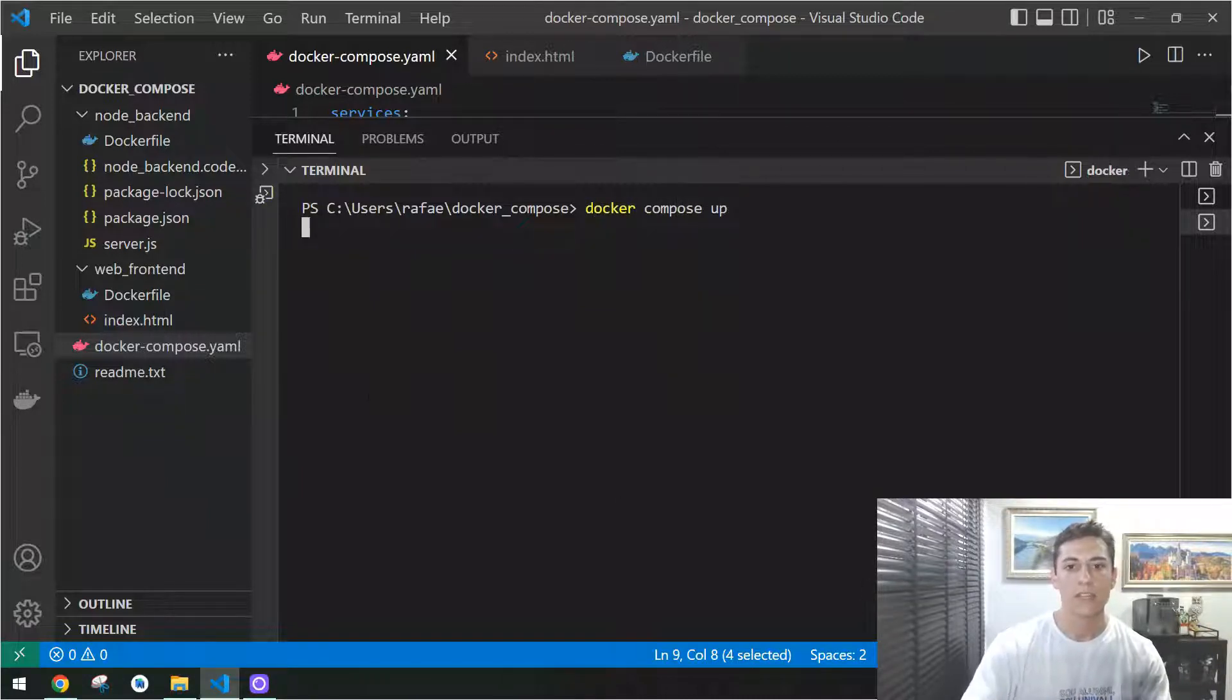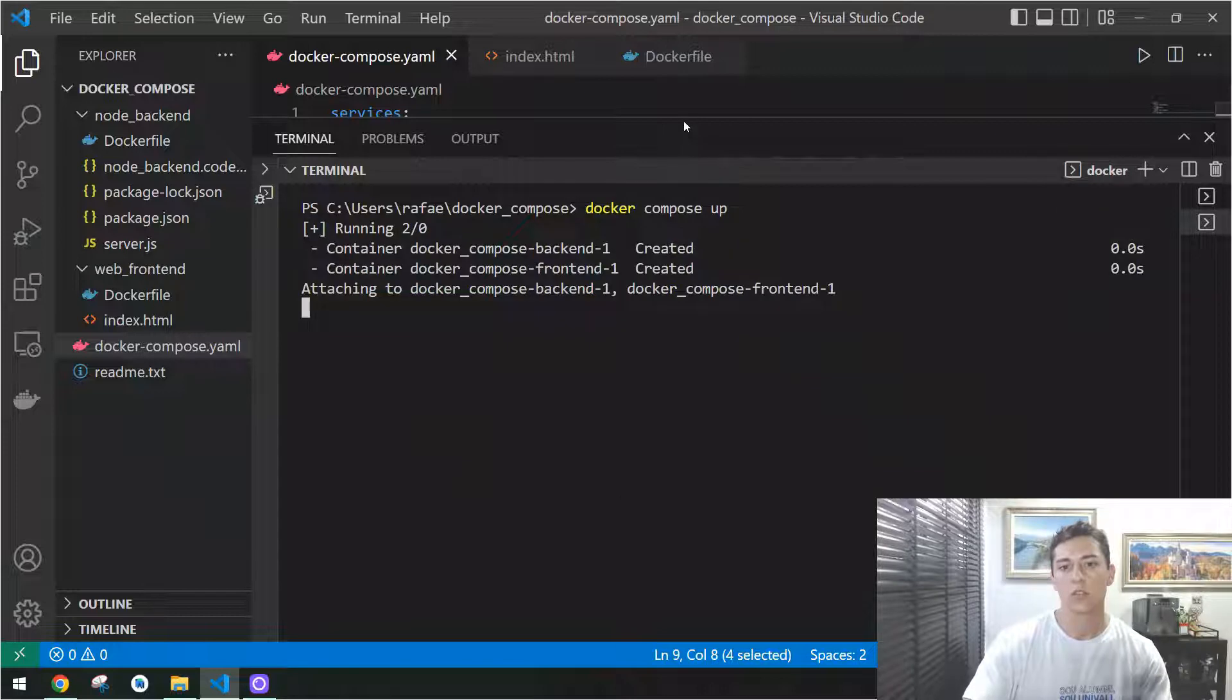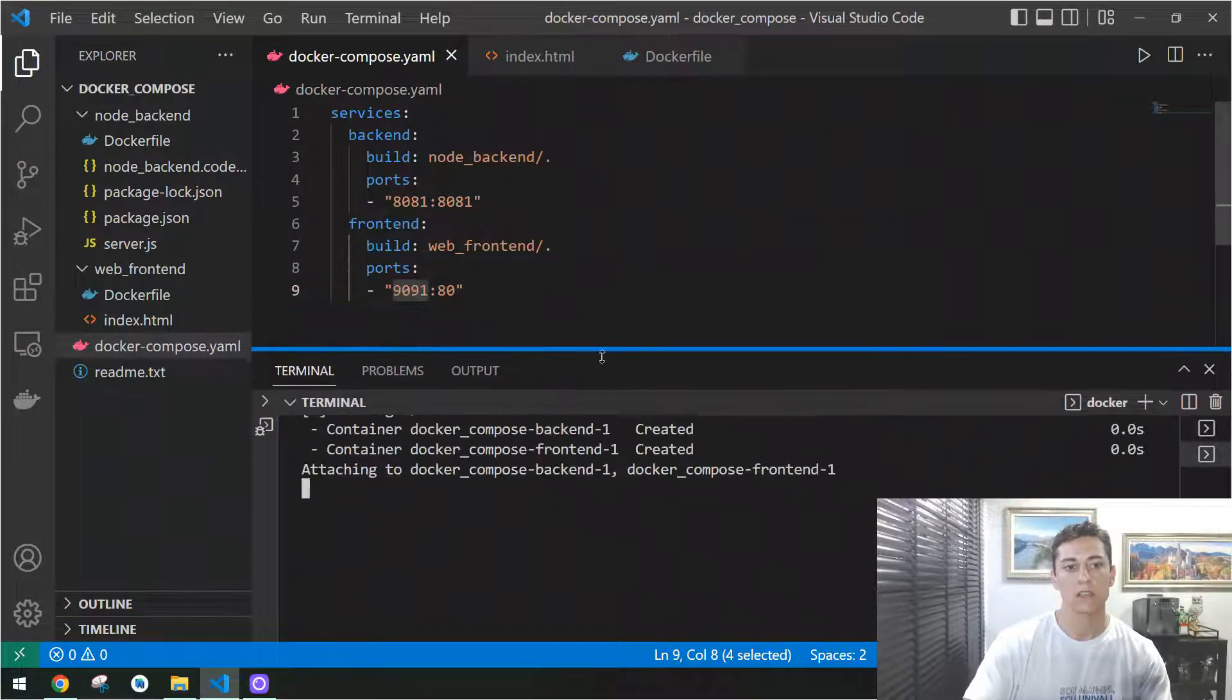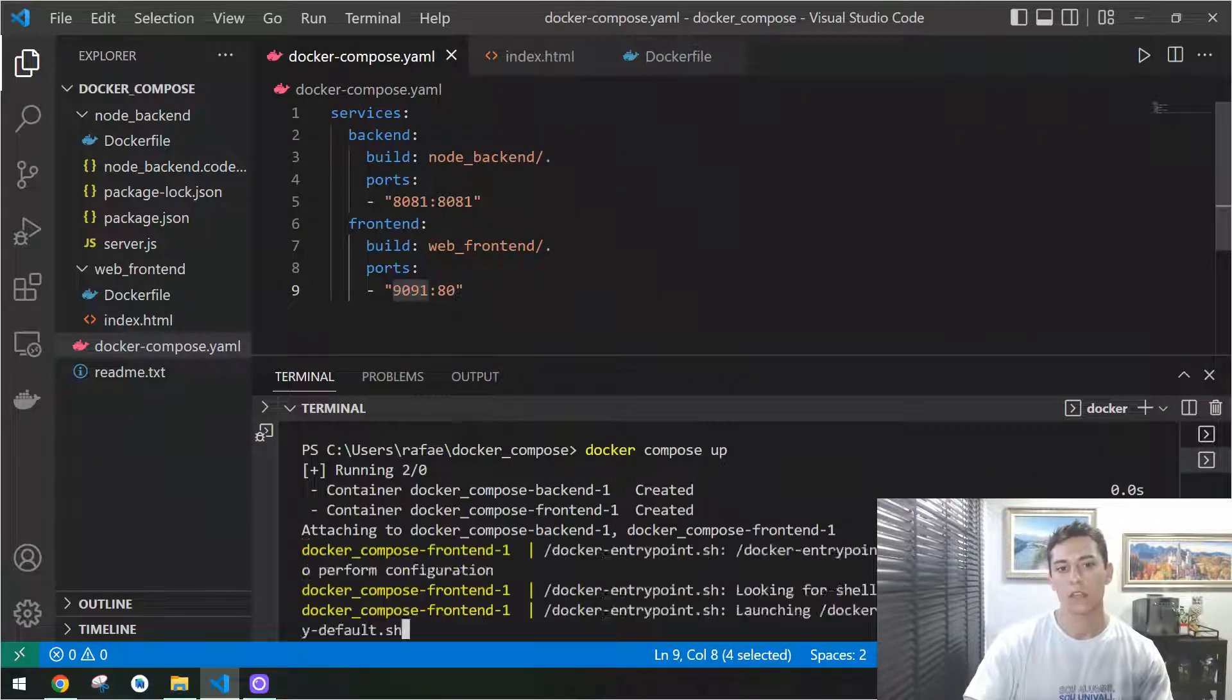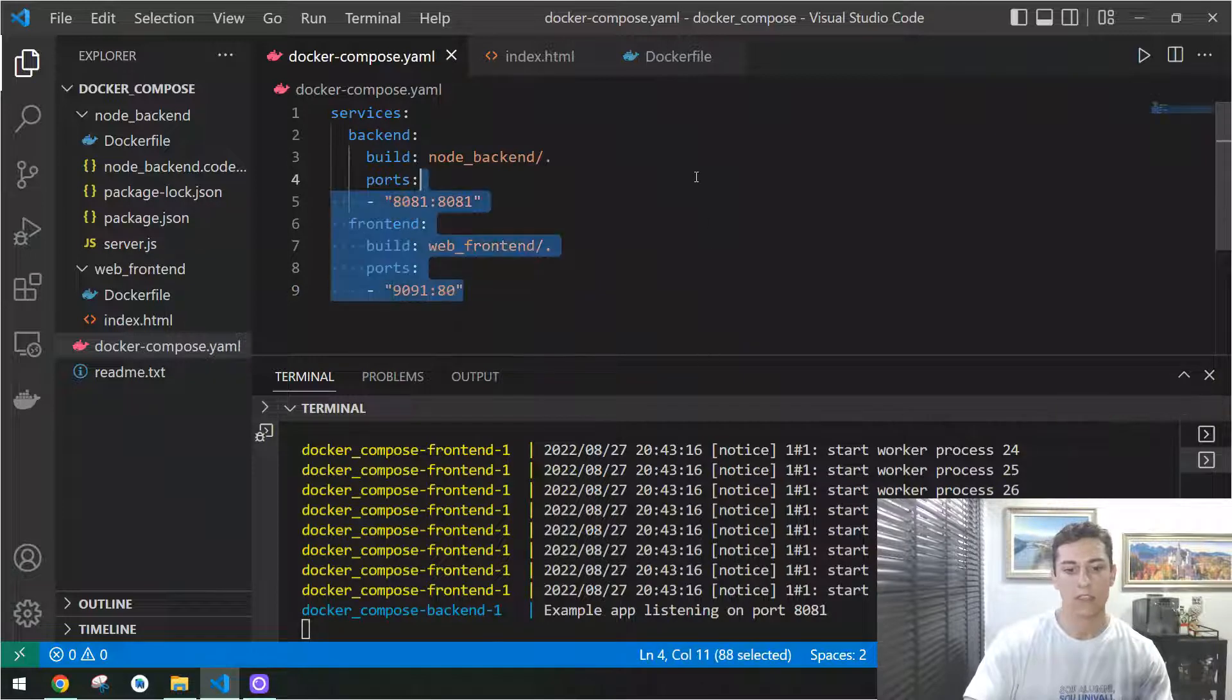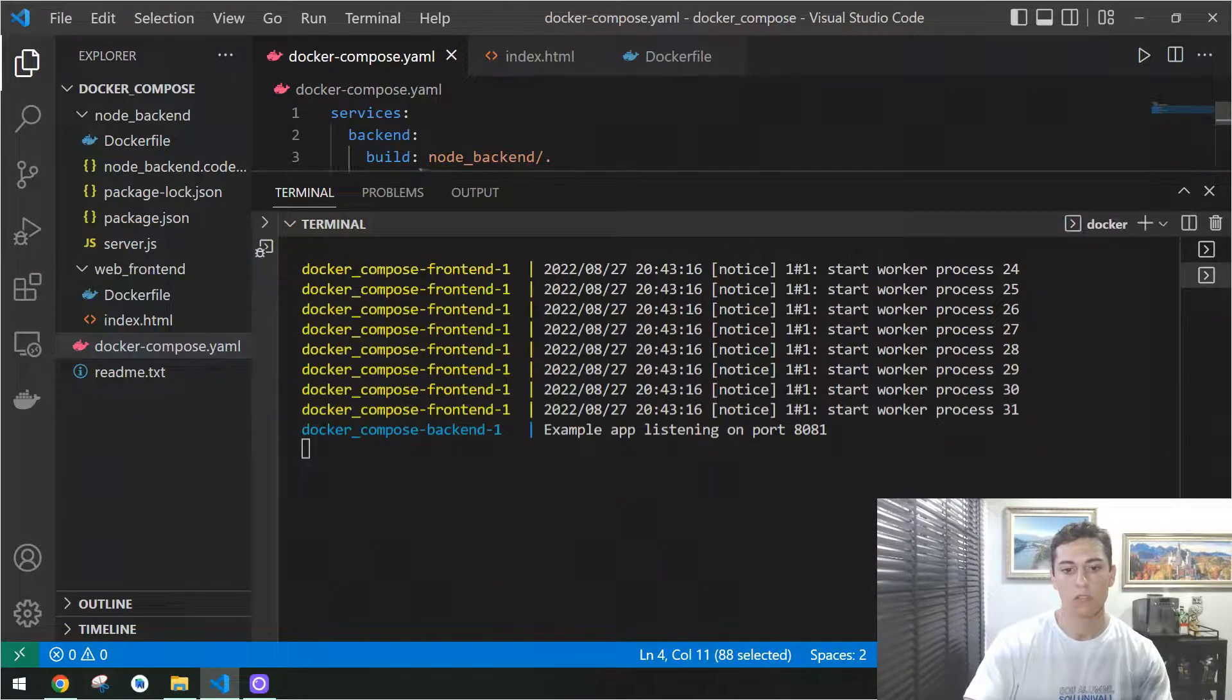When doing that, it's going to initiate each of the containers, one container named back-end and front-end. Here you see, it's already done, both containers were initiated, one for the front-end and another for the back-end.